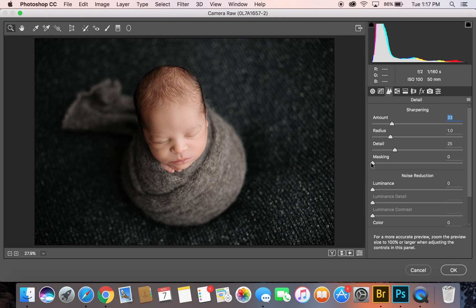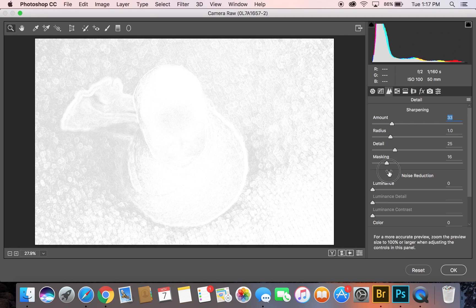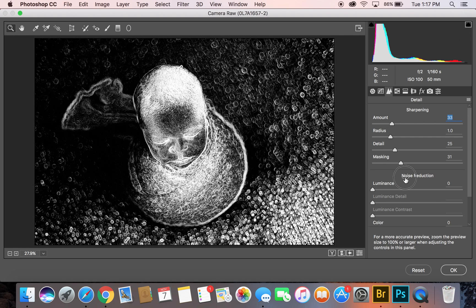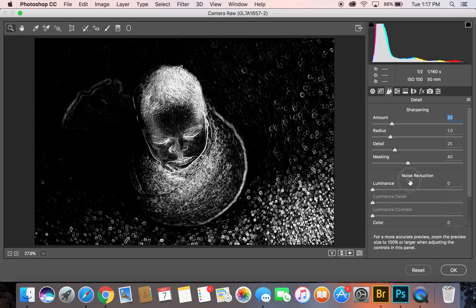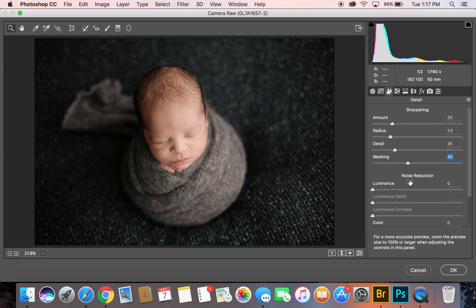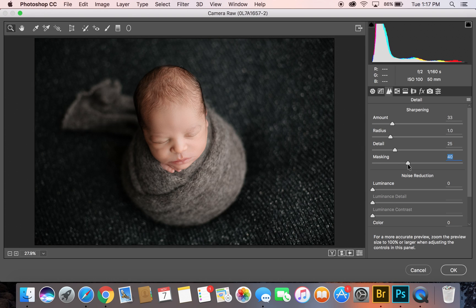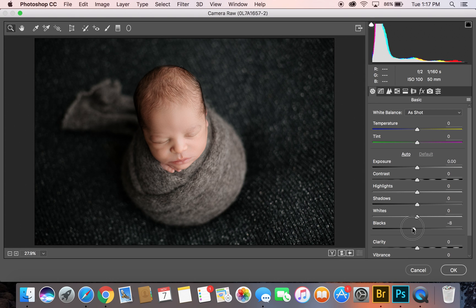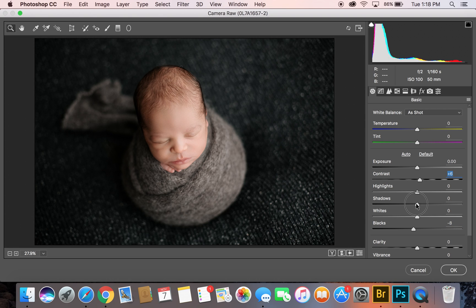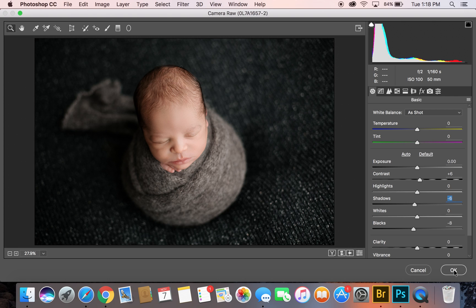I'm going to hold it down while I bring this up and it's going to show you where the sharpness is really going to focus on. I'm masking out the skin. Hold the alt key when you press it down and it's really only on the edges and that's exactly what I want. I'm just going to bring my blacks down a little bit and my contrast and my shadows down a little bit. That looks good to me, so I'm going to press OK.